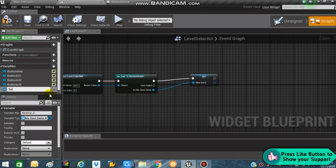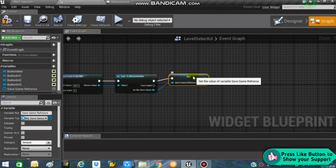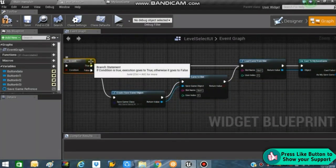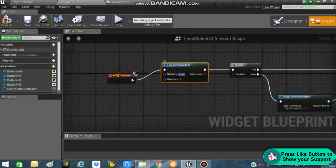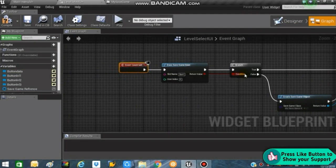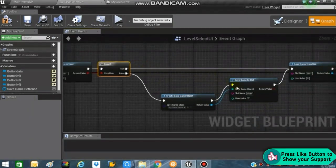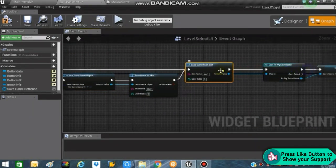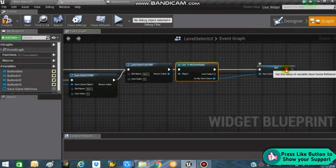Rename this variable to 'Save Game Reference' since we are using it for reference purposes. Next, we will be making some functionality for the delete save game button which we left undone in the previous video. But before that, let me organize my nodes properly.